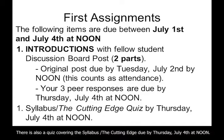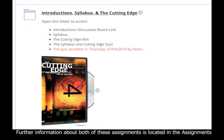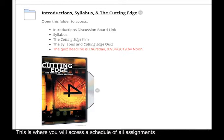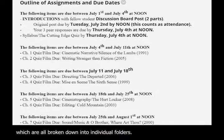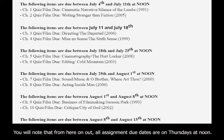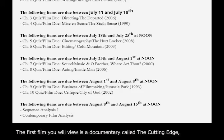Additionally, there is a quiz covering the syllabus and the documentary The Cutting Edge that is also due Thursday, July 4th at noon. Further information about both of these assignments is located in the Assignments section of the course. This is where you will access a schedule of all assignments, which are all broken down into individual folders. From here on out, all assignments are due on Thursdays at noon.